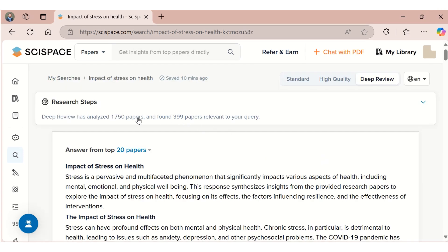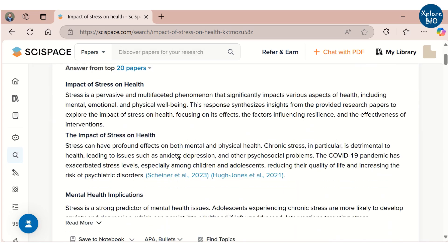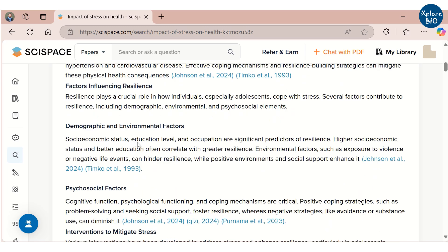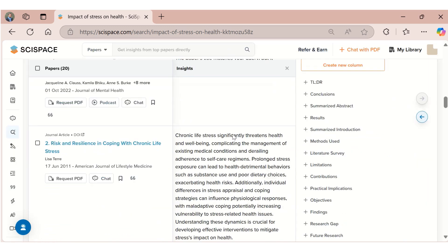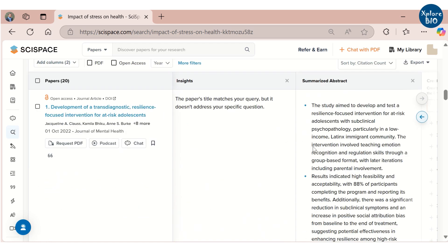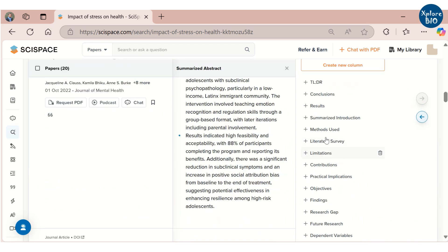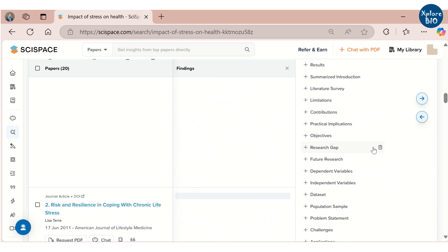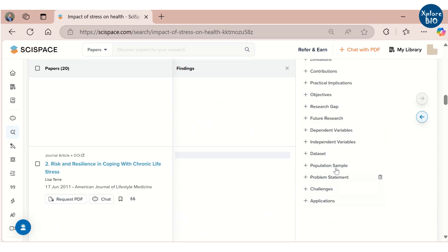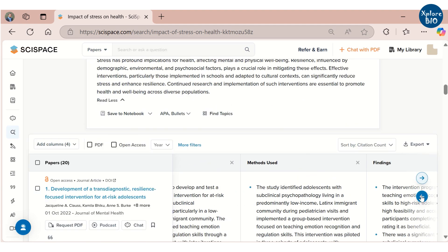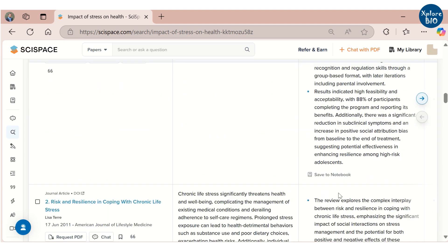Once the search completes, you will see the total papers that are referred for this literature search. It will provide a quick synthesized summary from the top 20 highly relevant papers along with the references. Below this, you get summaries of all the papers in a tabular format. At the bottom, you will find an option to load more papers. You can customize the columns to include relevant sections such as summarized abstracts, results, methods, limitations, and others. This way, you find important information of all the papers at one place without shuffling through different tabs.